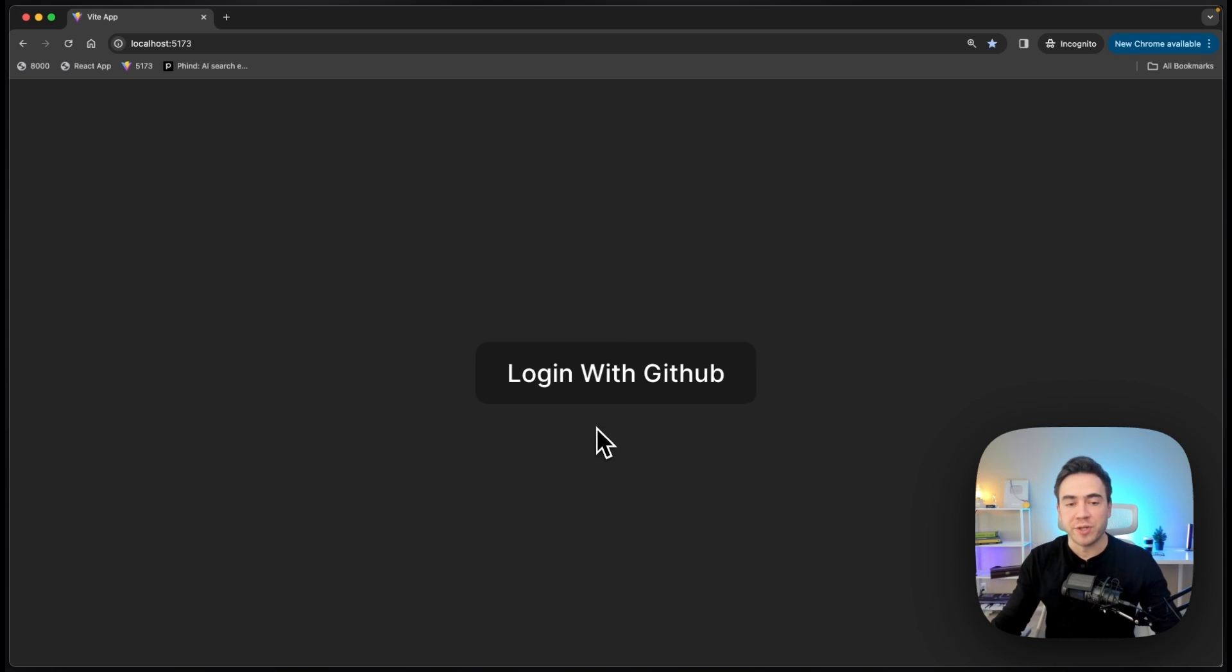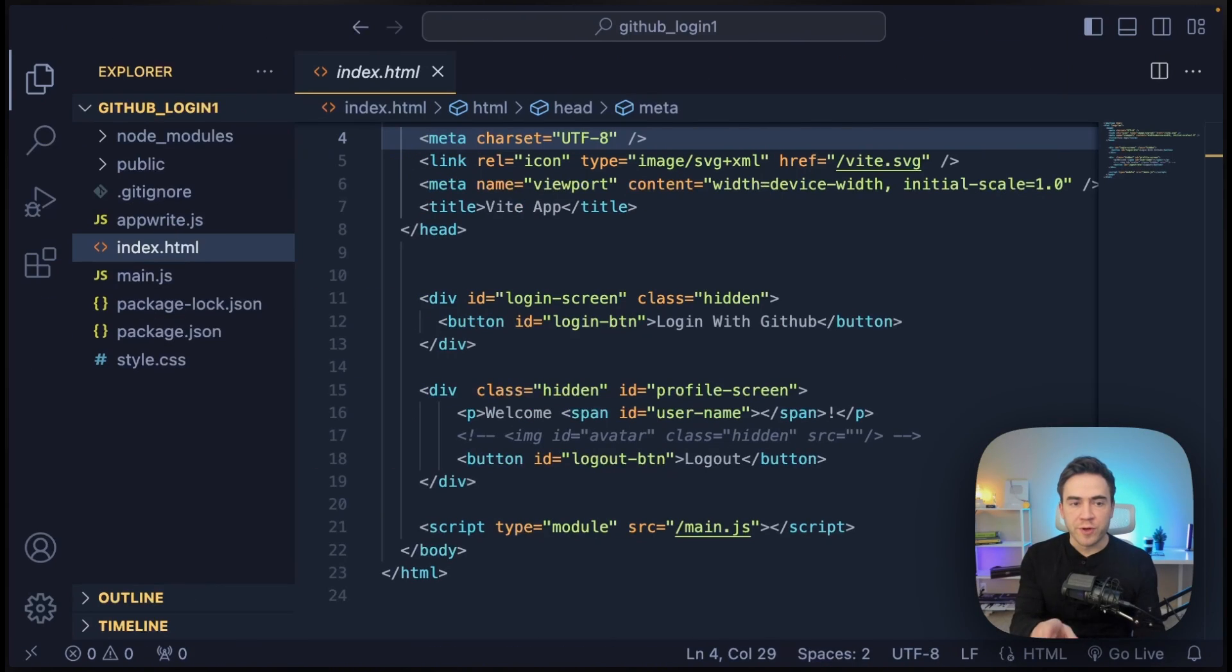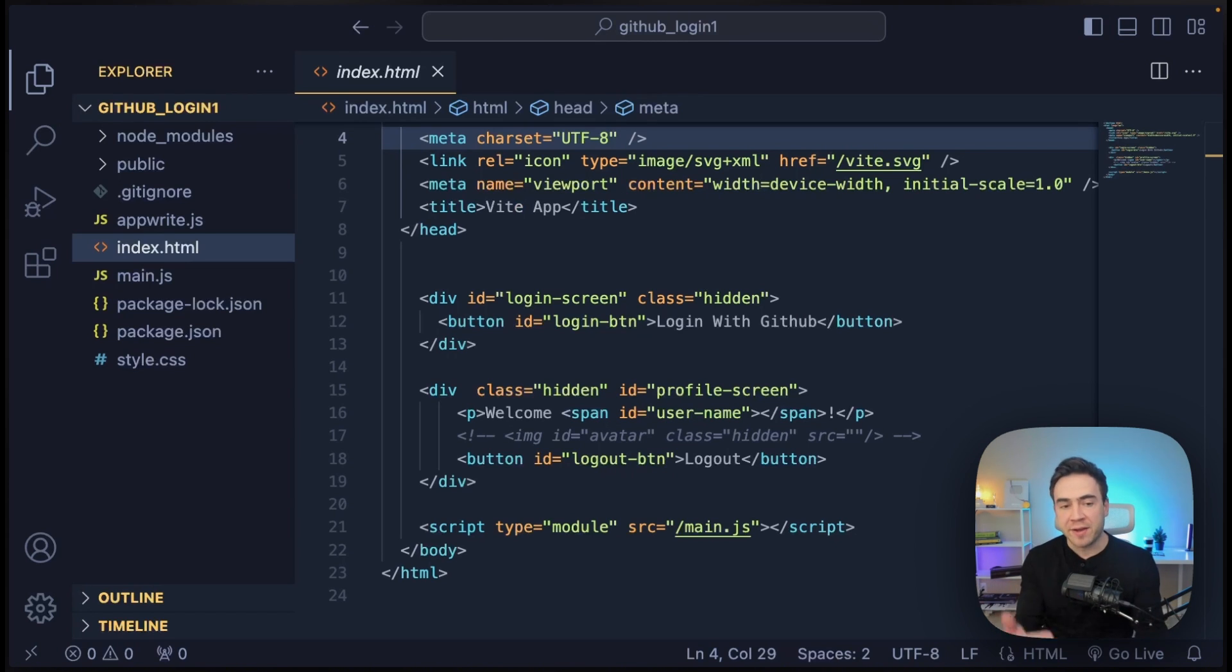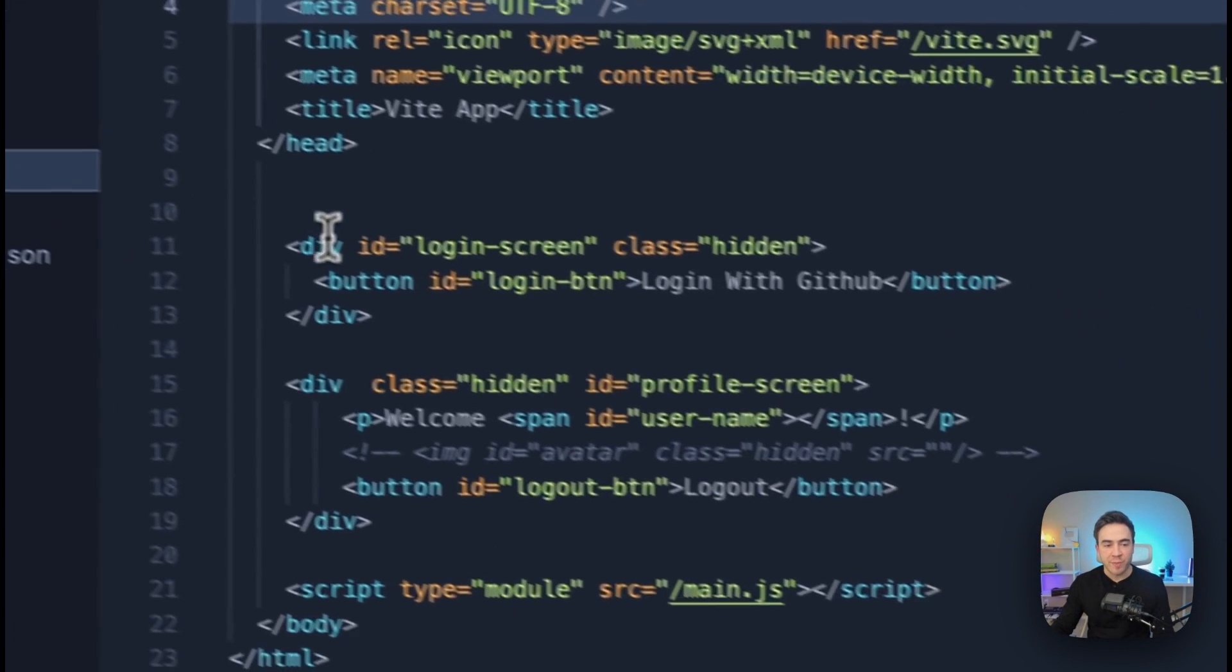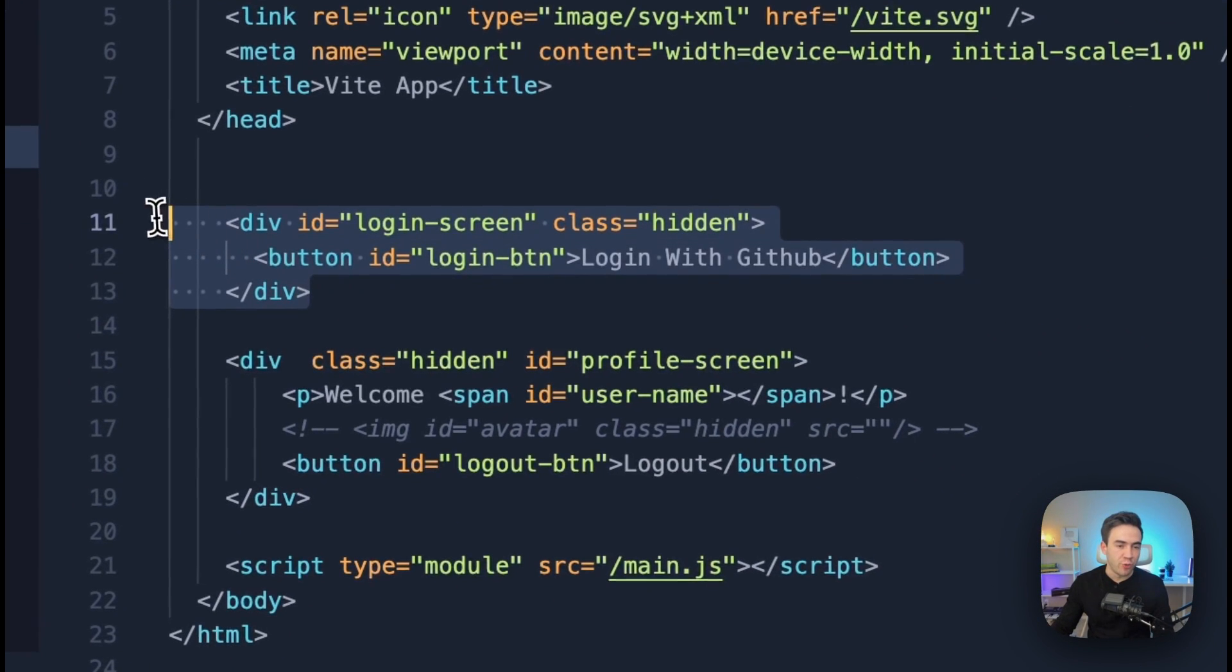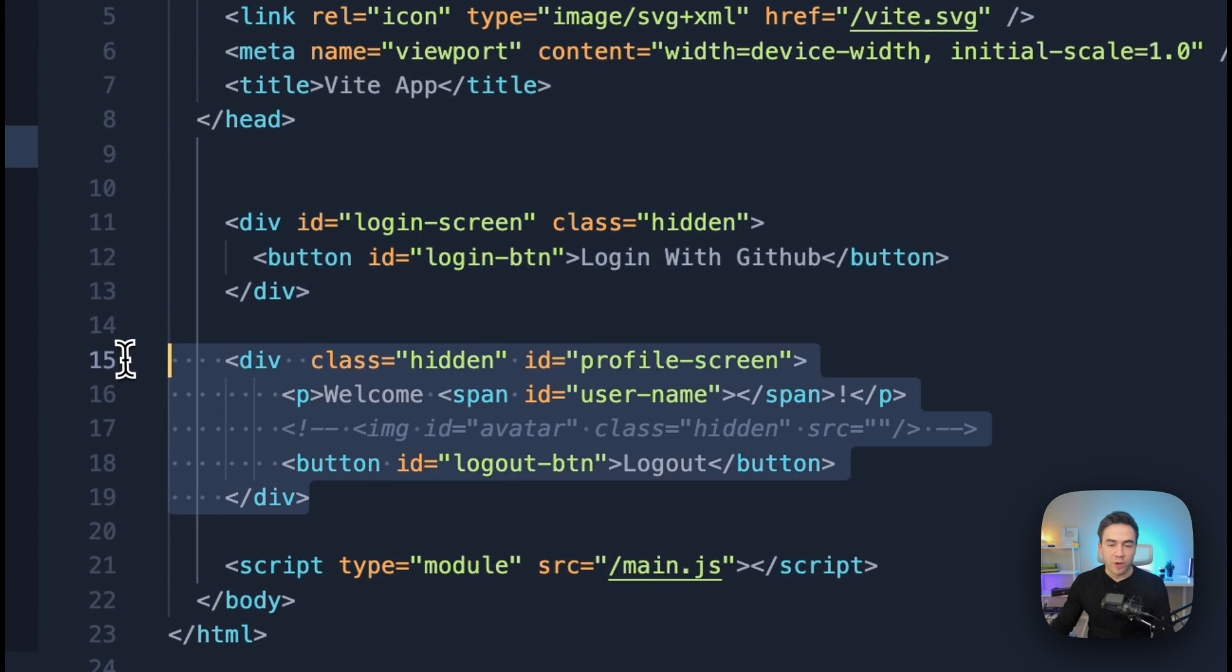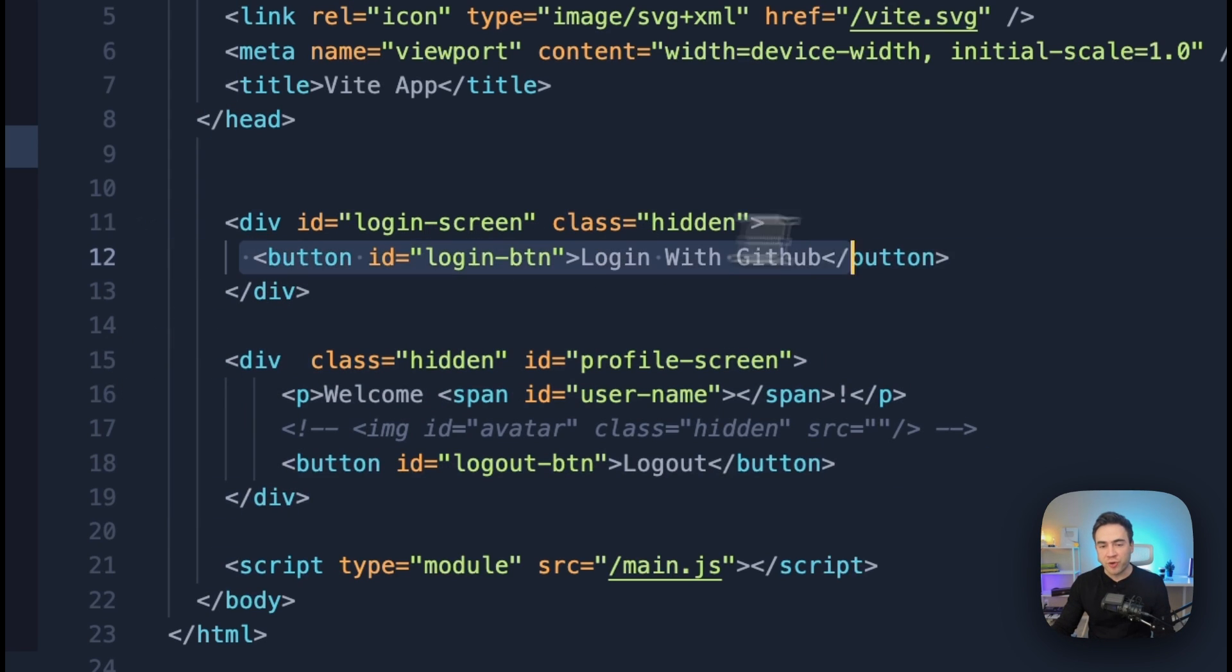So let's go ahead and jump into the code base, and I'm going to walk you through what we have set up so far. First of all, I used Vite to set this up. So we already had some boilerplate. I cleaned up a few things, and then I added some of my own code. So inside of index.html, we just have two wrappers right here. One for the login screen and one for the profile screen once a user is logged in. And in that login screen, we just render the login with GitHub button.